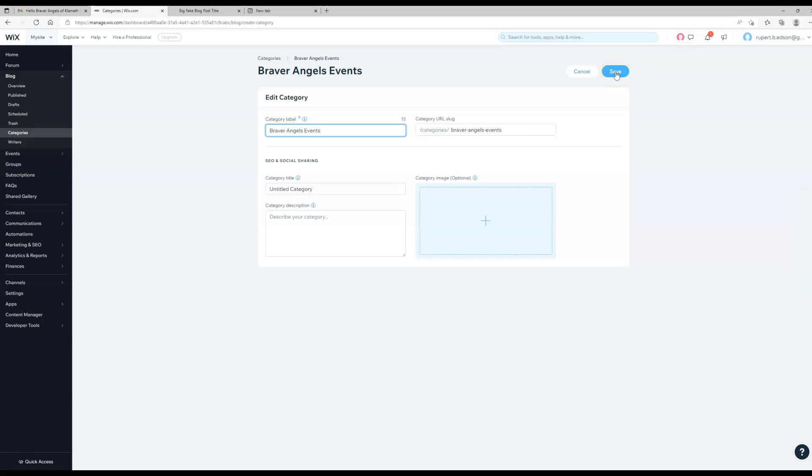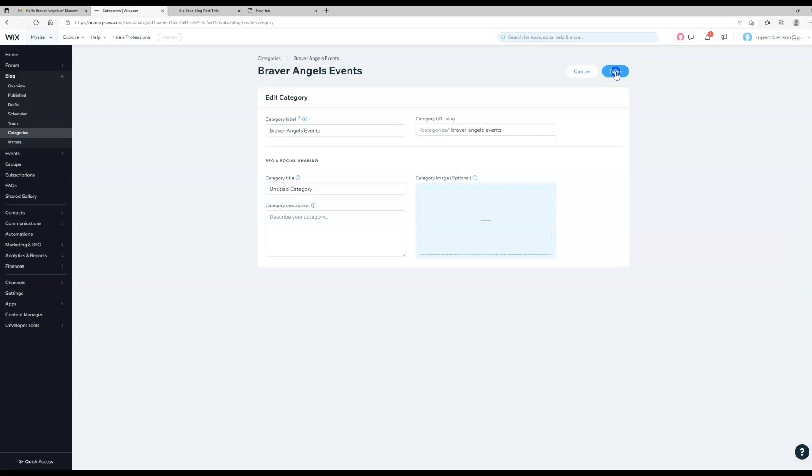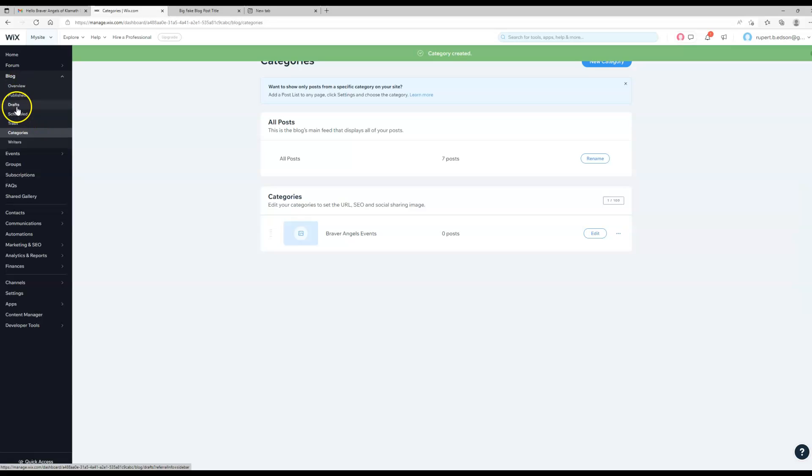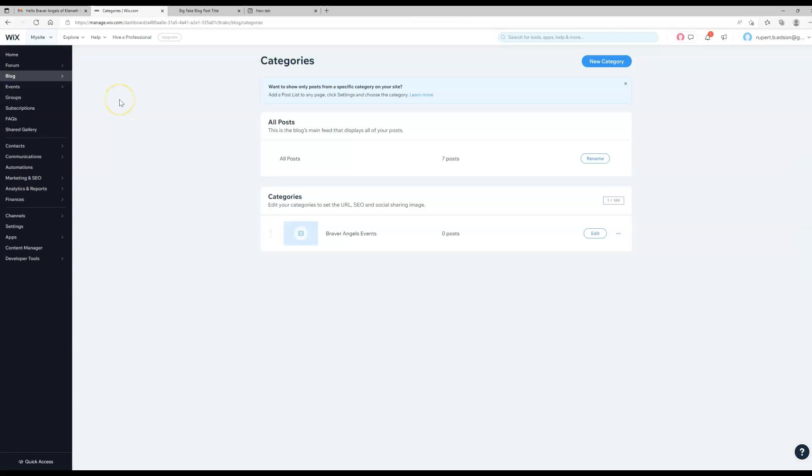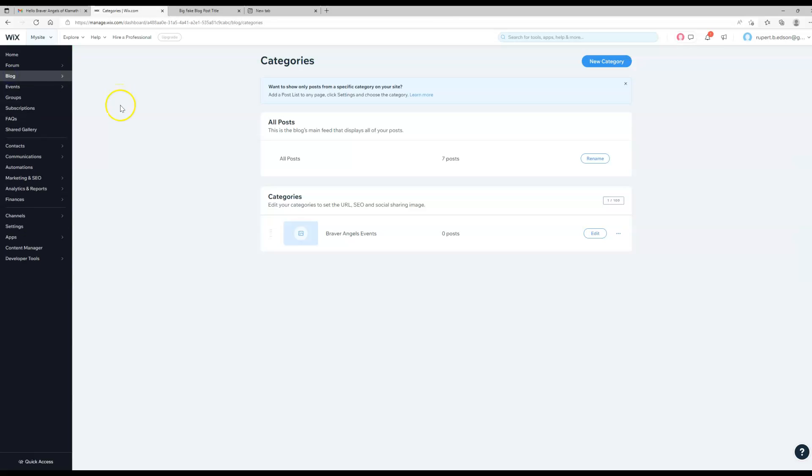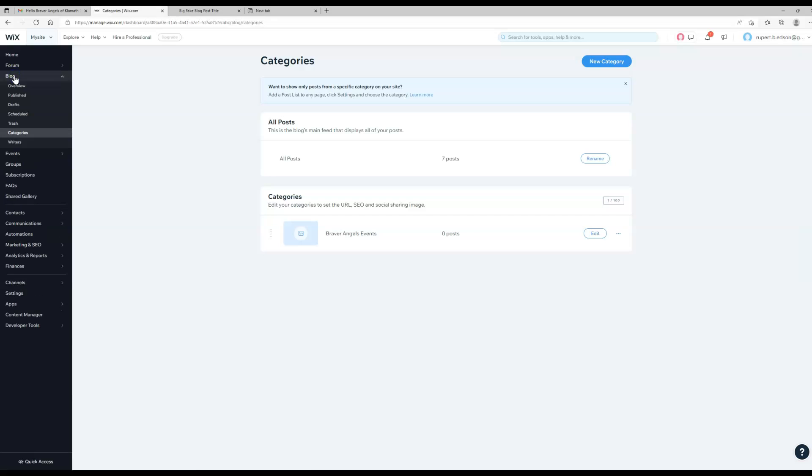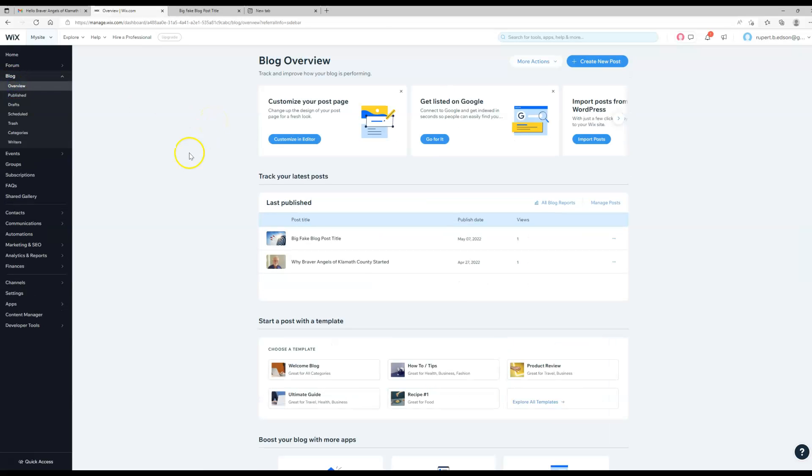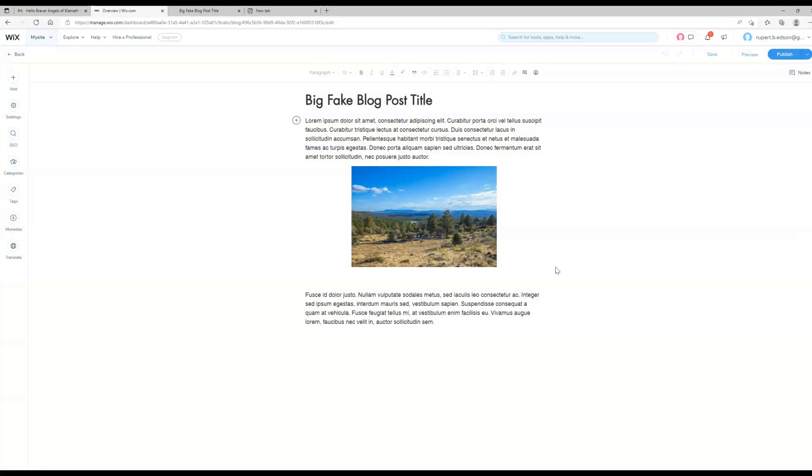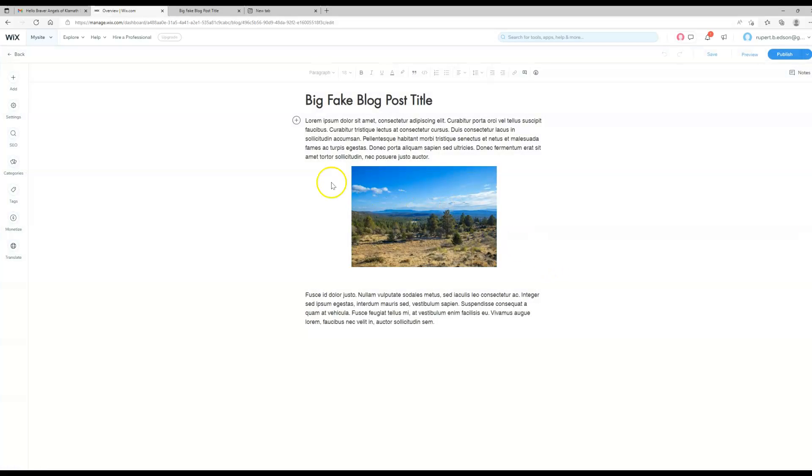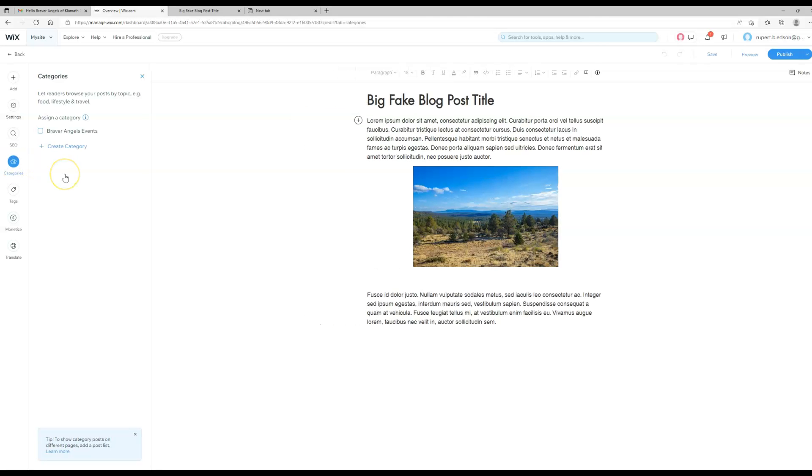We'll click save and then it should be that when we come back here to our blog posts and we come into one of these, we should be able to add it to a category right here—categories.